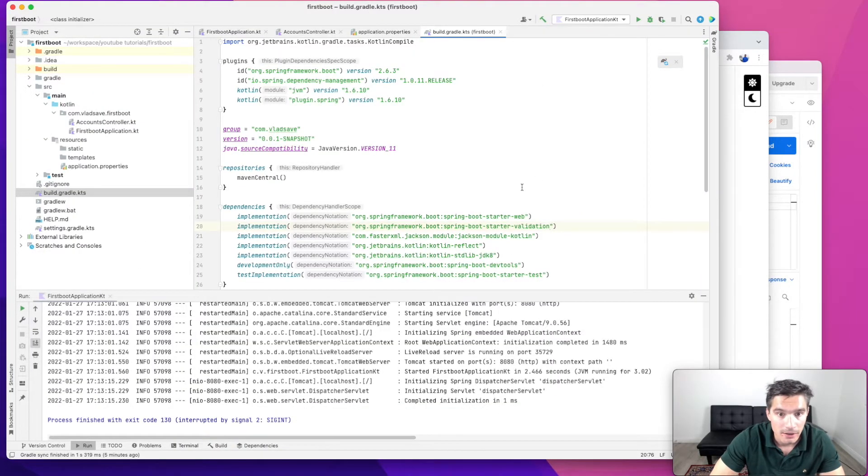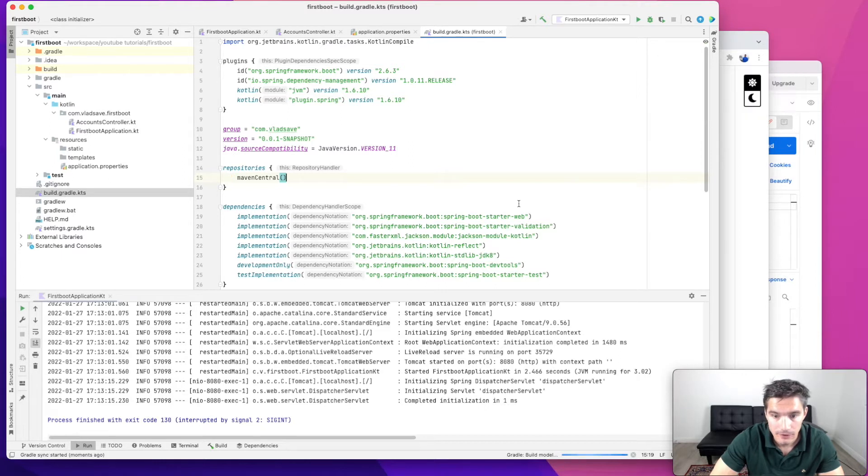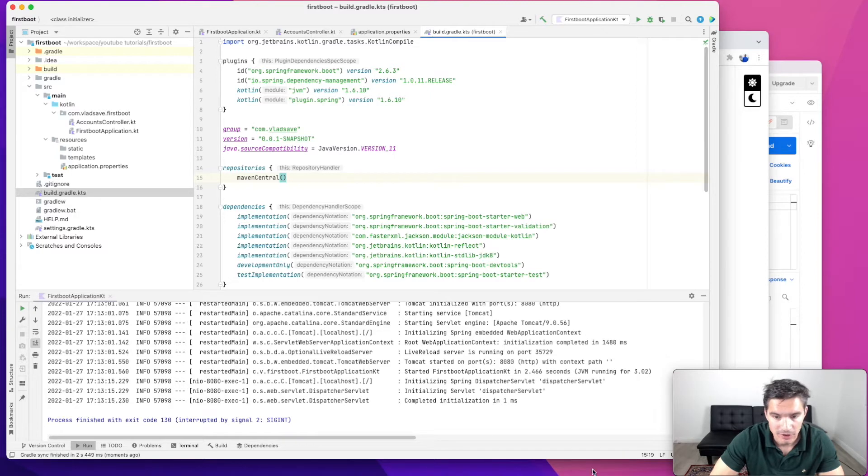And once we change the Gradle file, we need to refresh it in IntelliJ. And it takes a few seconds.